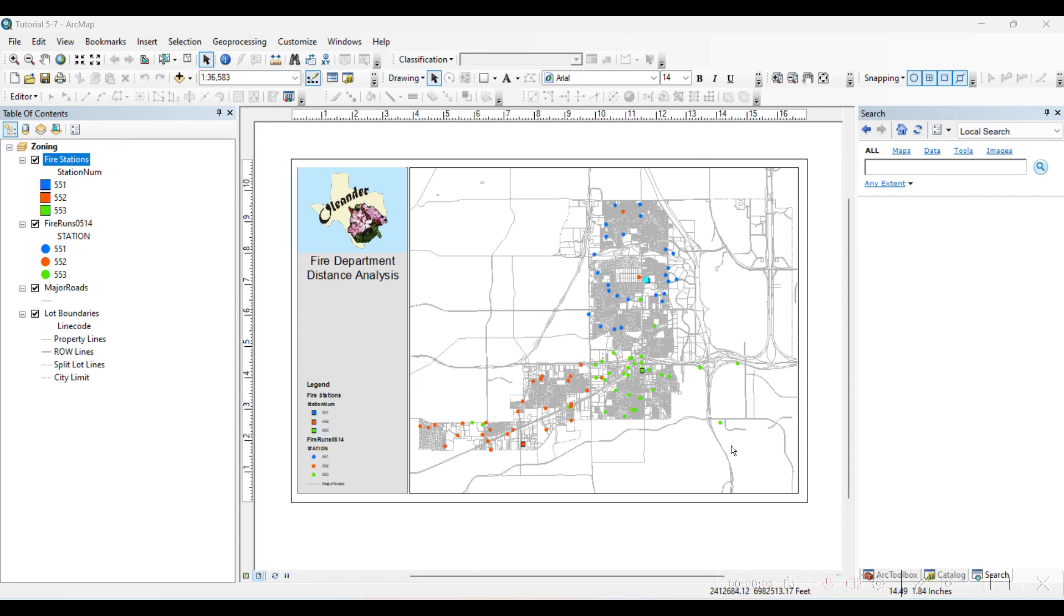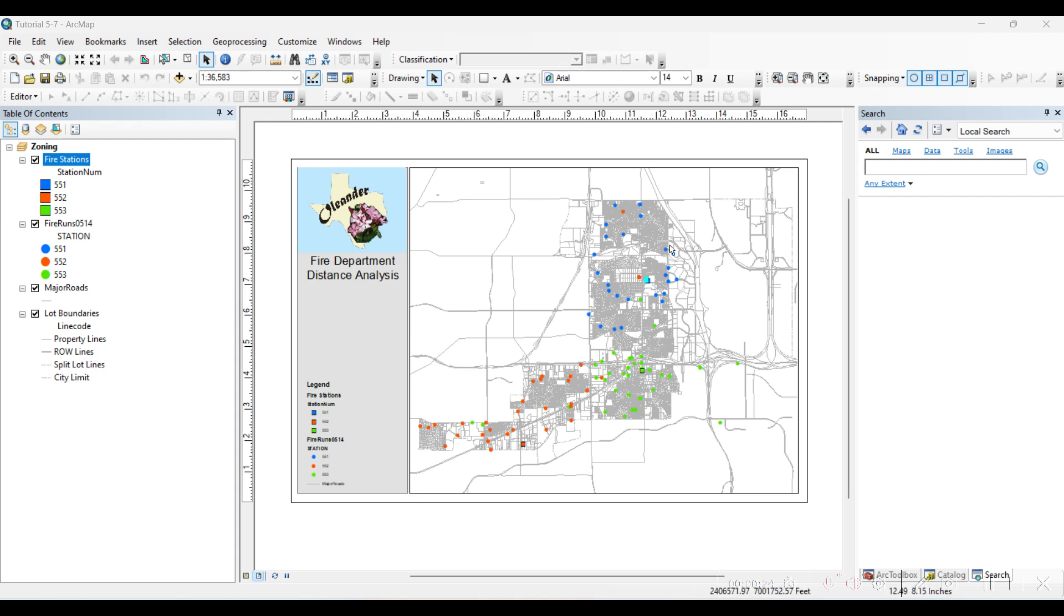So hello guys, in this video we will work with Euclidean distance which is similar to the buffer tool for vector data but Euclidean distance creates a raster data set. We will see how this can be used for vector data. We have a similar map with fire stations, three fire stations.